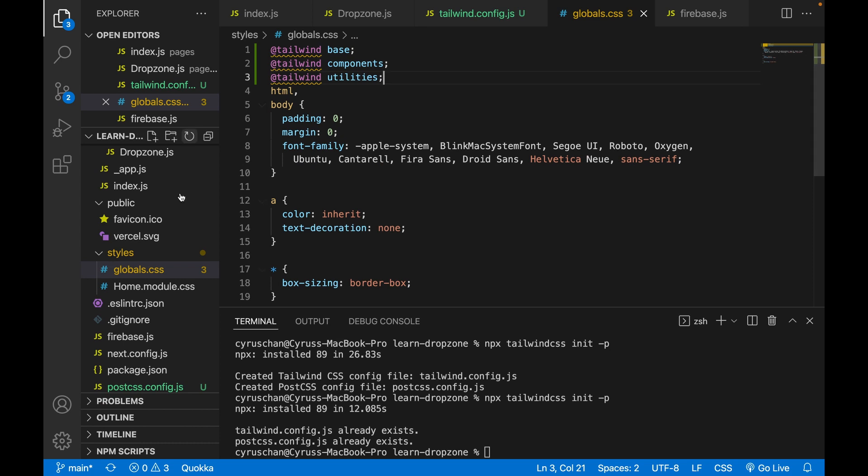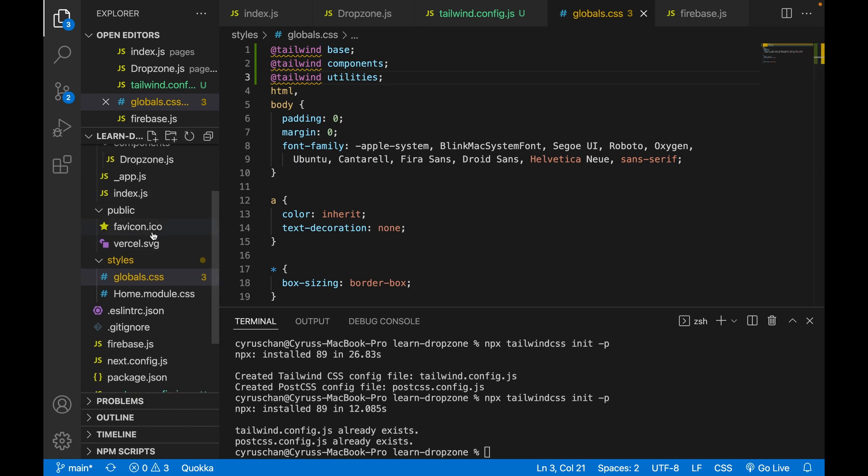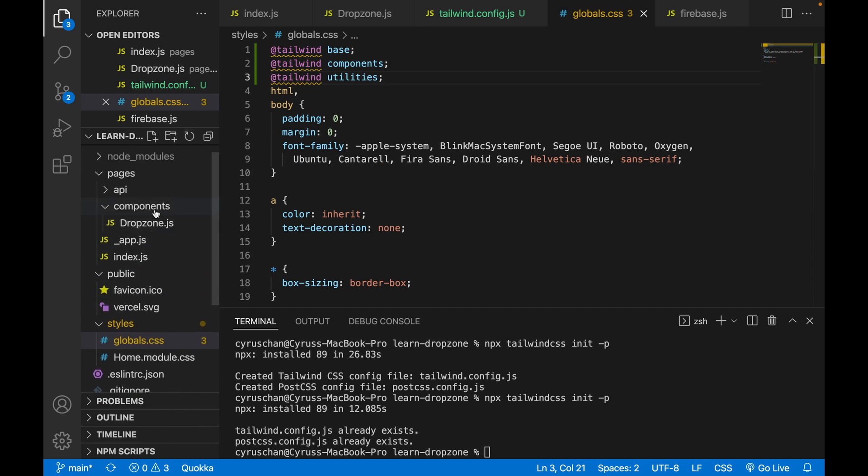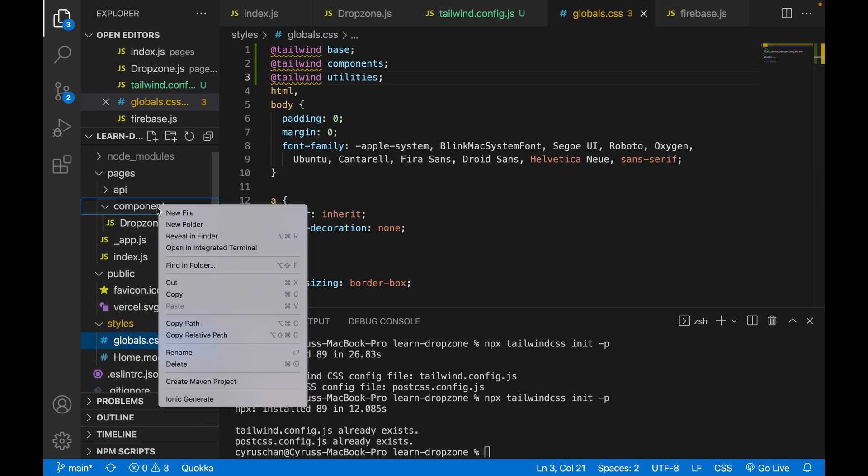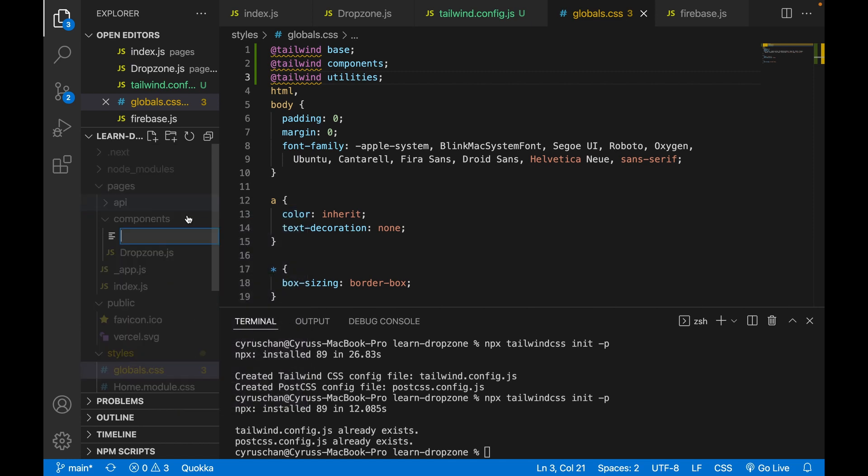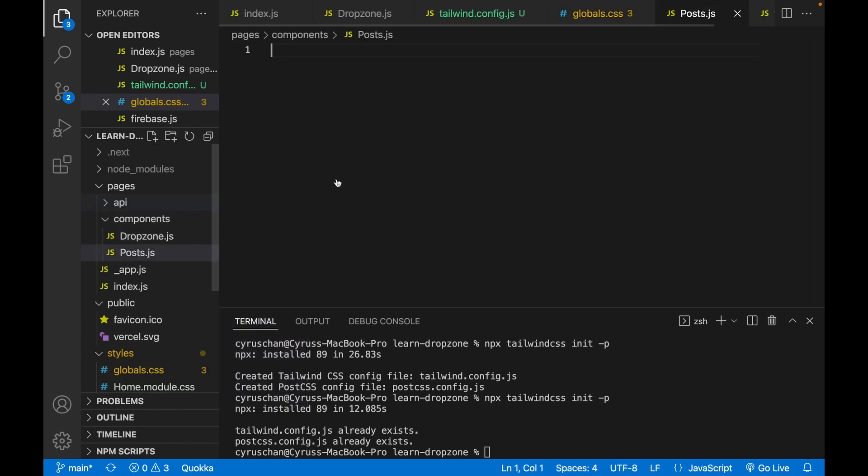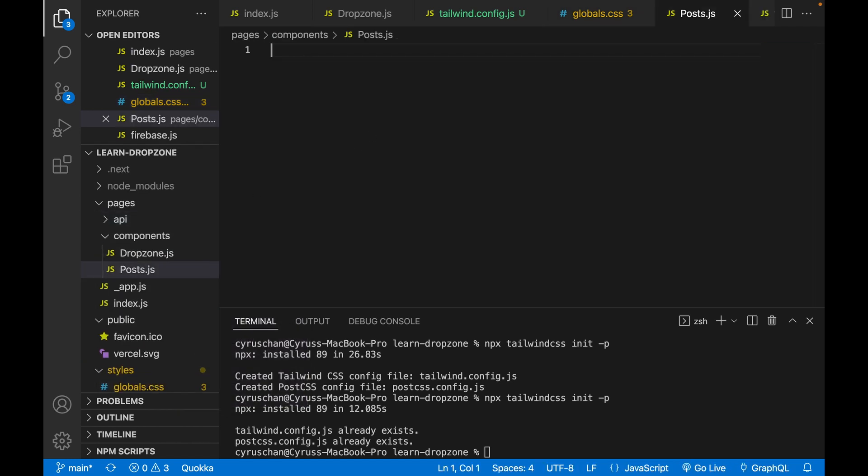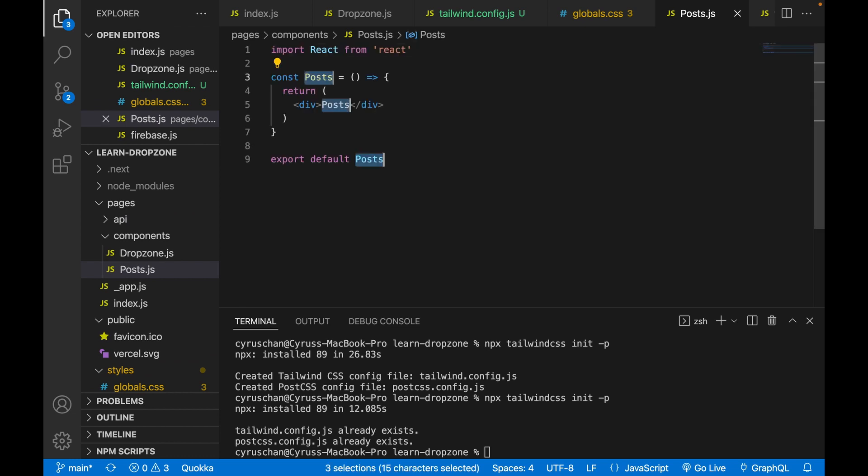Now we're going to create a component for displaying the post. We create a new file post.js and type rafce.